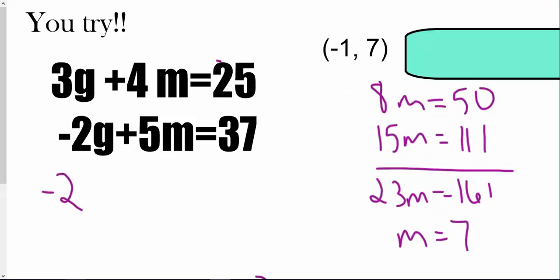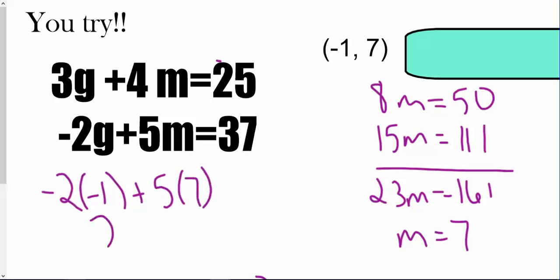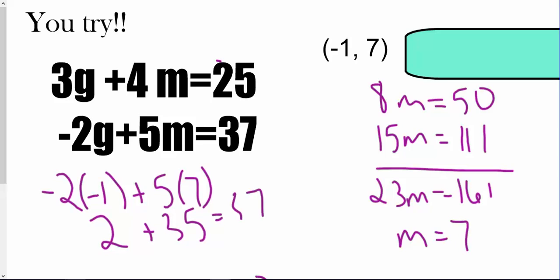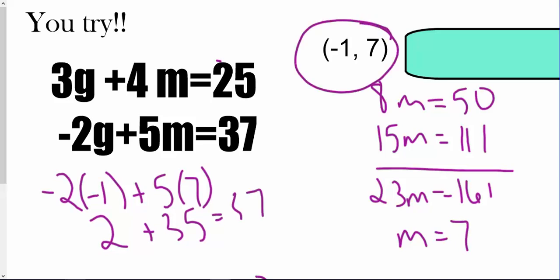Checking: negative 2 times negative 1 plus 5 times 7 gives 2 plus 35, which is 37. So we're good. Our solution is negative 1 comma 7. Thank you for watching and taking the notes — have a great day.